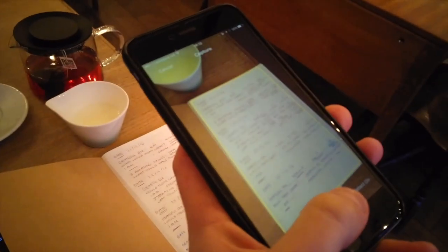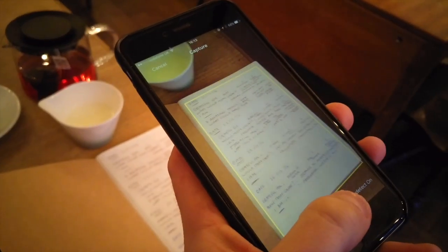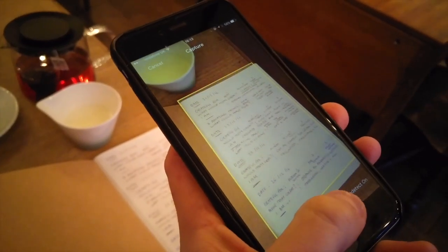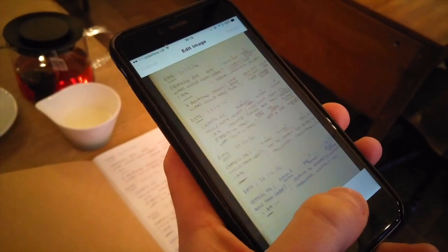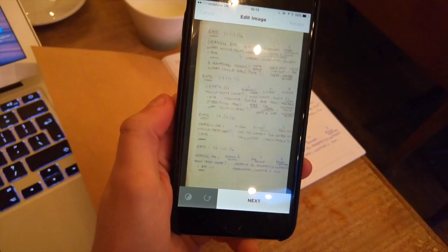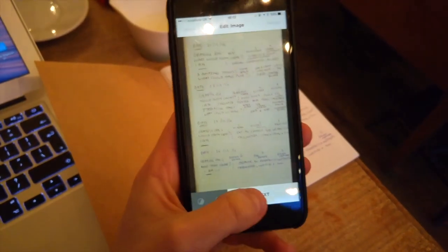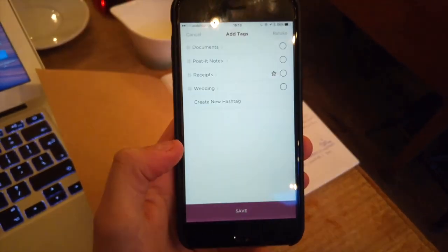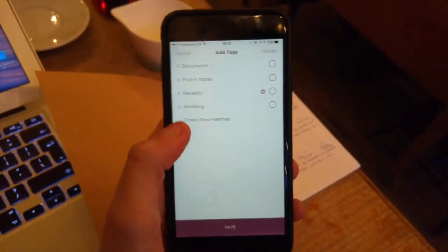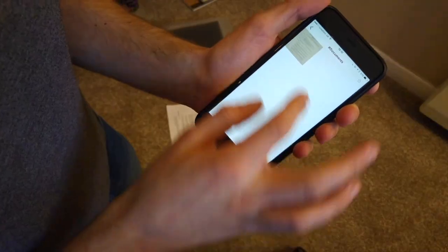As you can see the app is very simply laid out and there's really nothing to it at the moment, but the team have said that they will be working on developing this application much further.